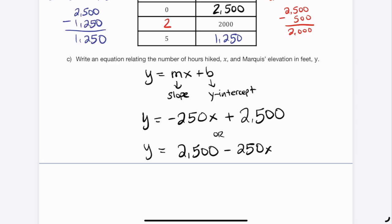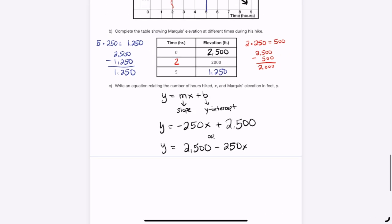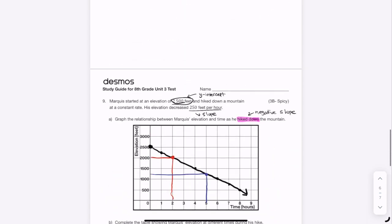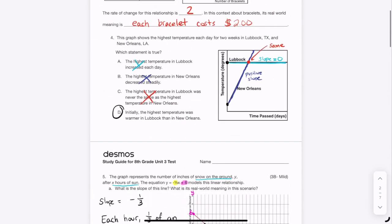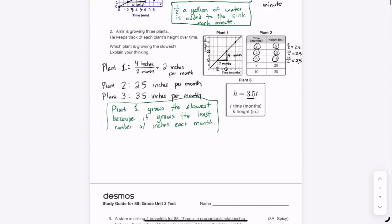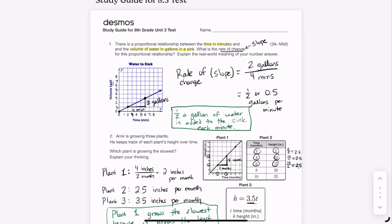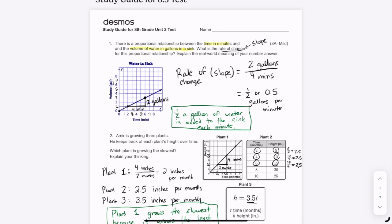Good job watching this. It's a pretty hard test, but if you understand all the questions on this review, you'll be in great shape. This is a hard concept that takes a lot of practice, so good for you for watching the study guide. Make sure you do the practice. Good luck, everyone.